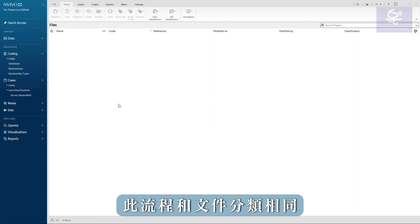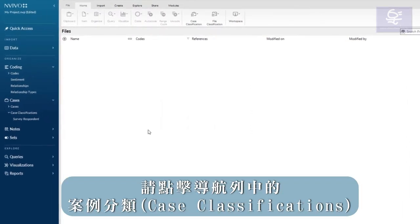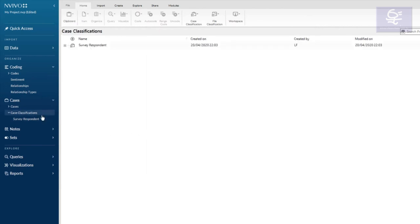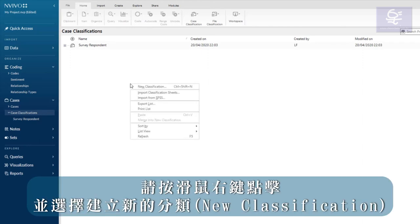This process is the same for file classifications. Click on case classifications in navigation view. In list view, right-click and select new classification.